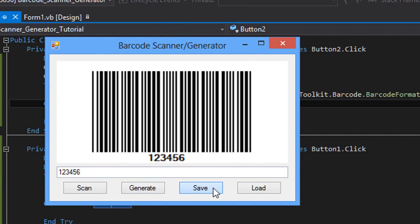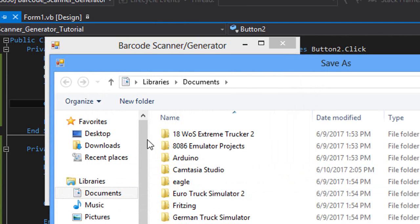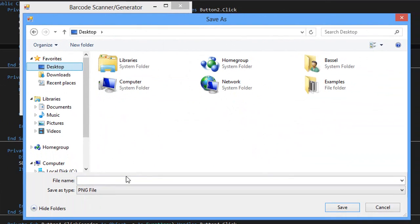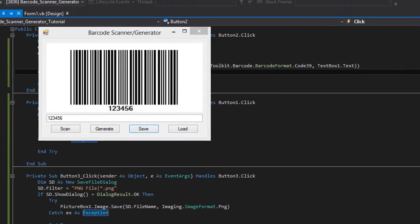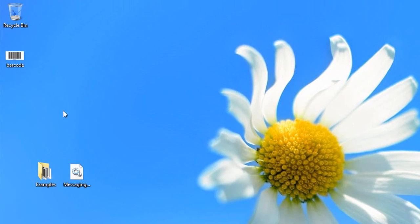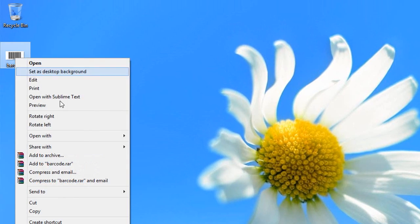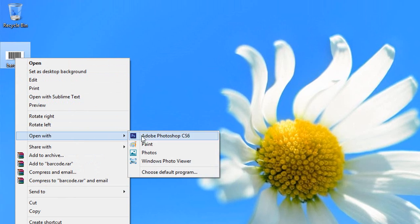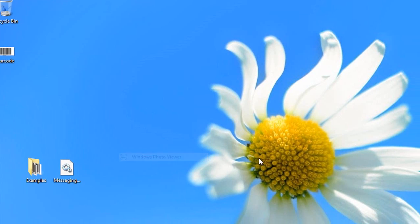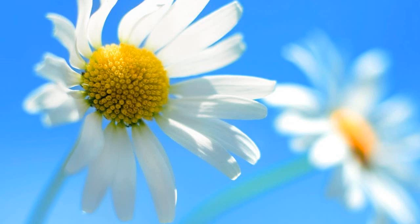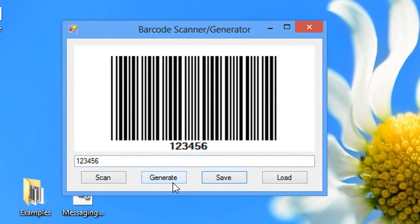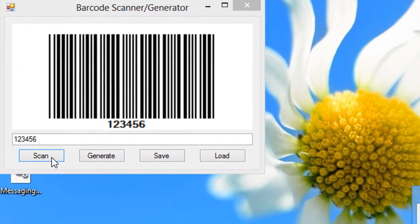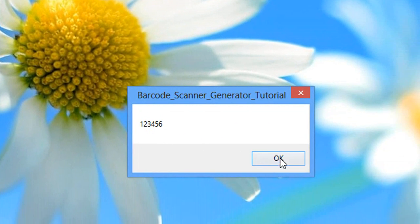We're going to save this to the desktop. Barcode. OK, here we go. This is our barcode. And if we try to decode this barcode or scan it, here we go.